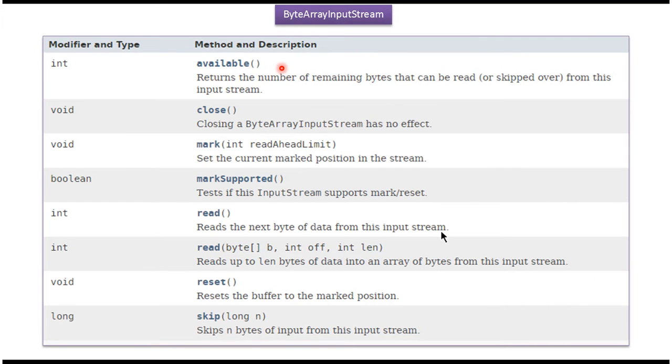Here you can see the methods supported by ByteArrayInputStream: available, close, read methods, reset, and skip.